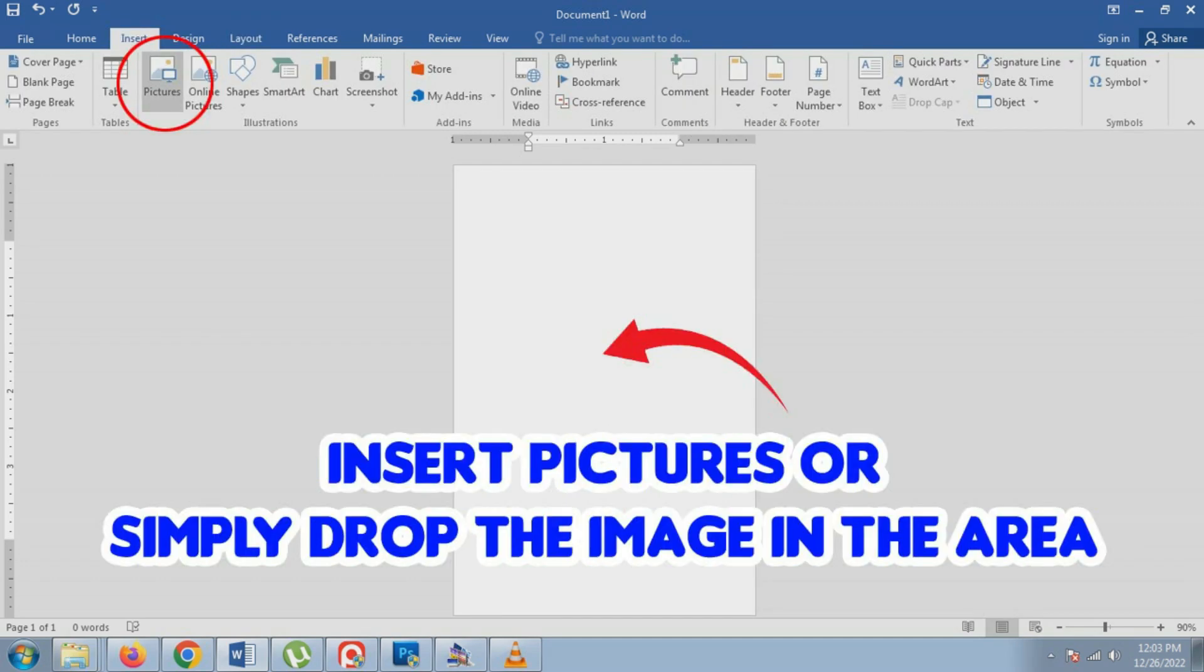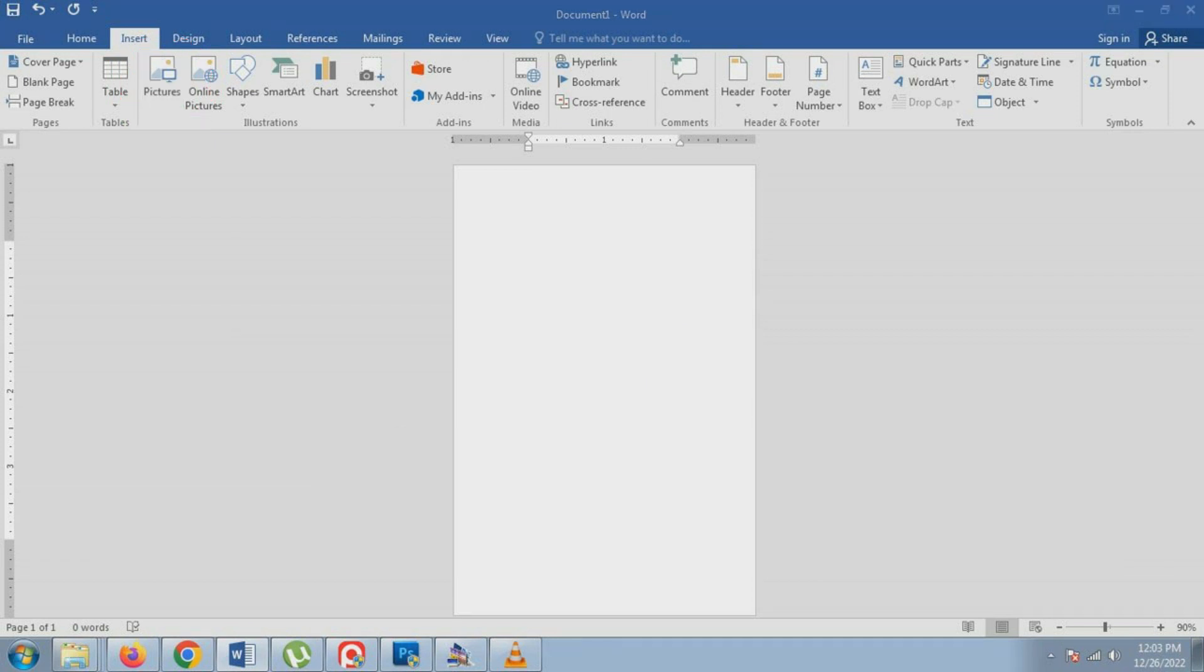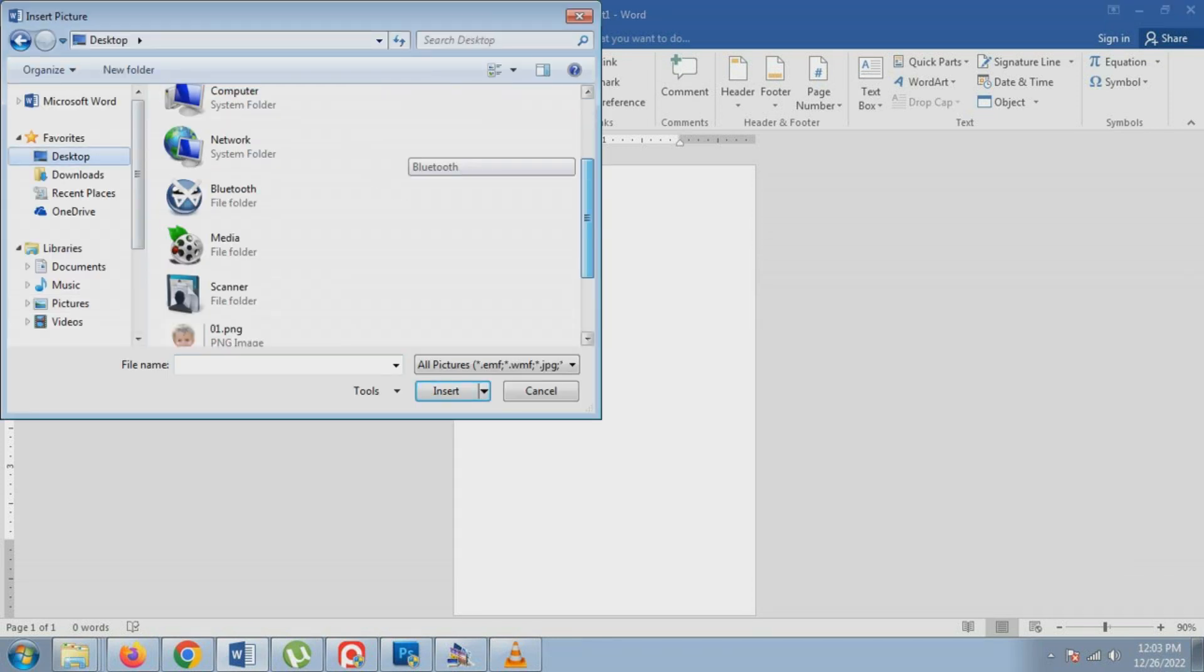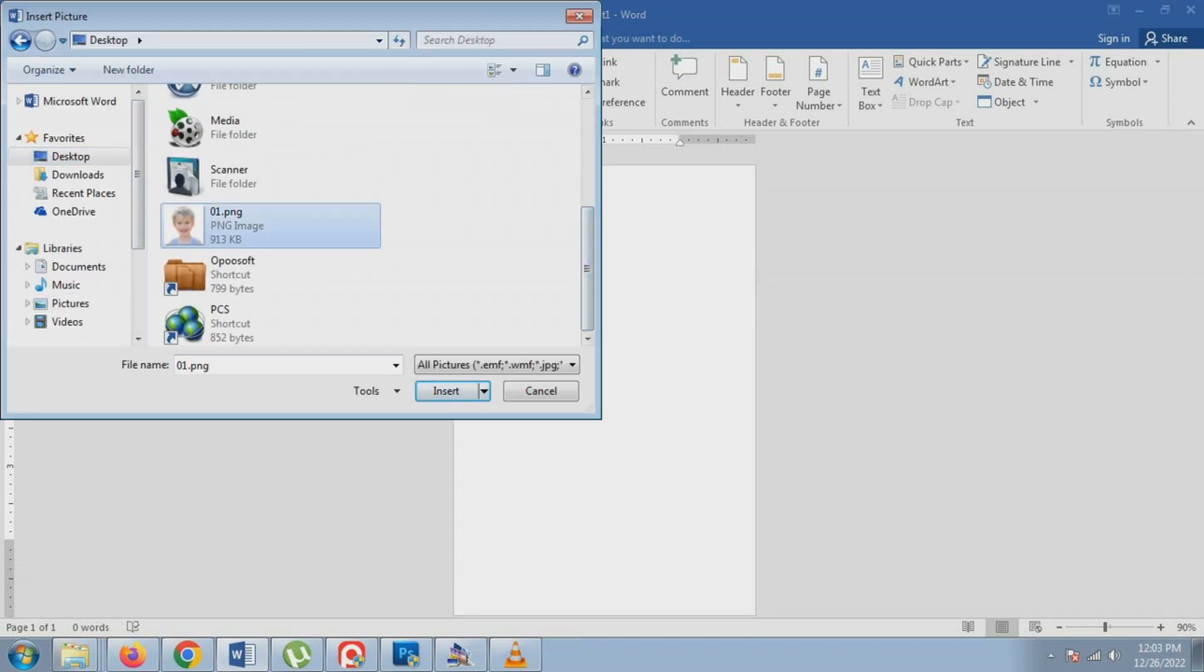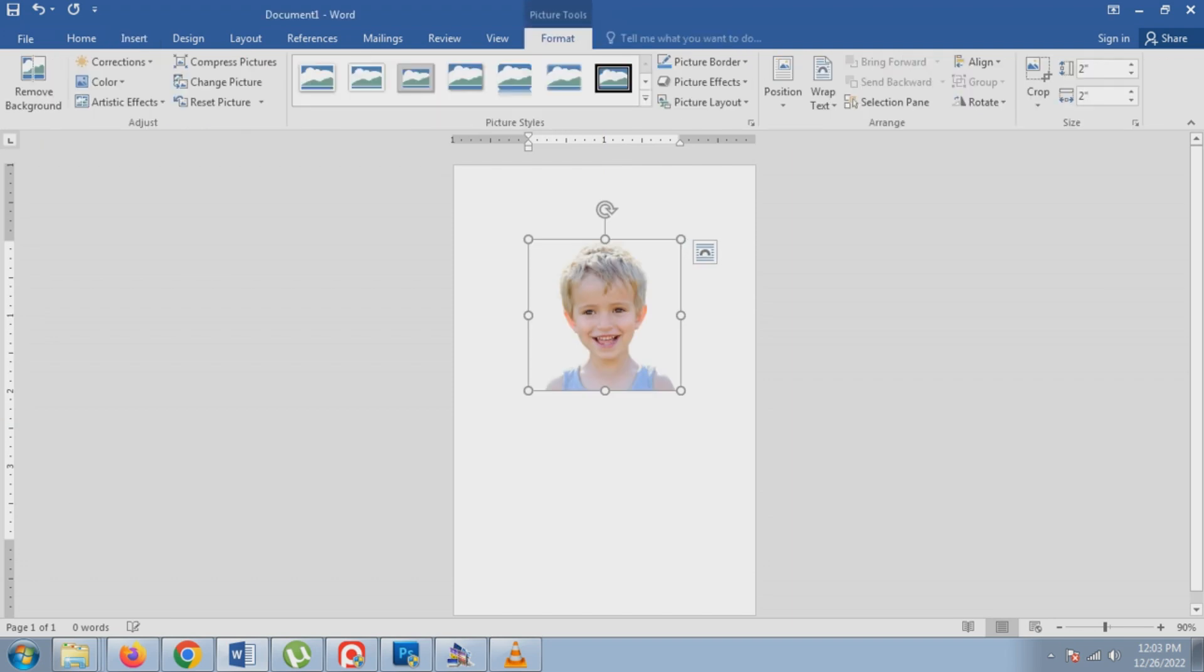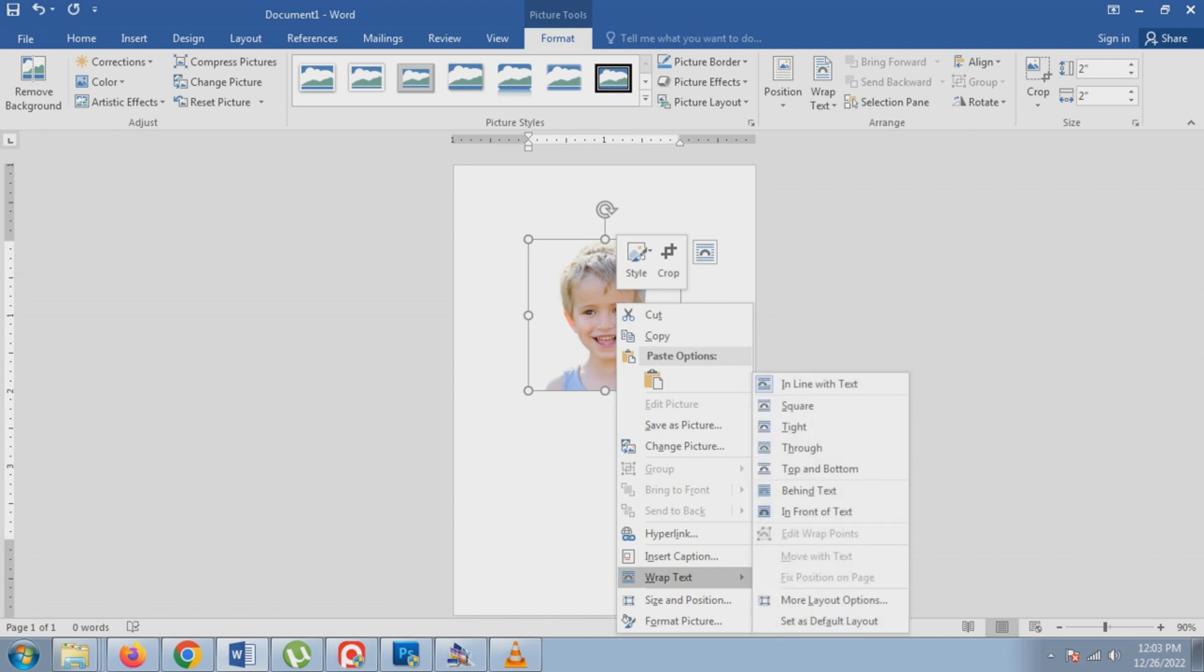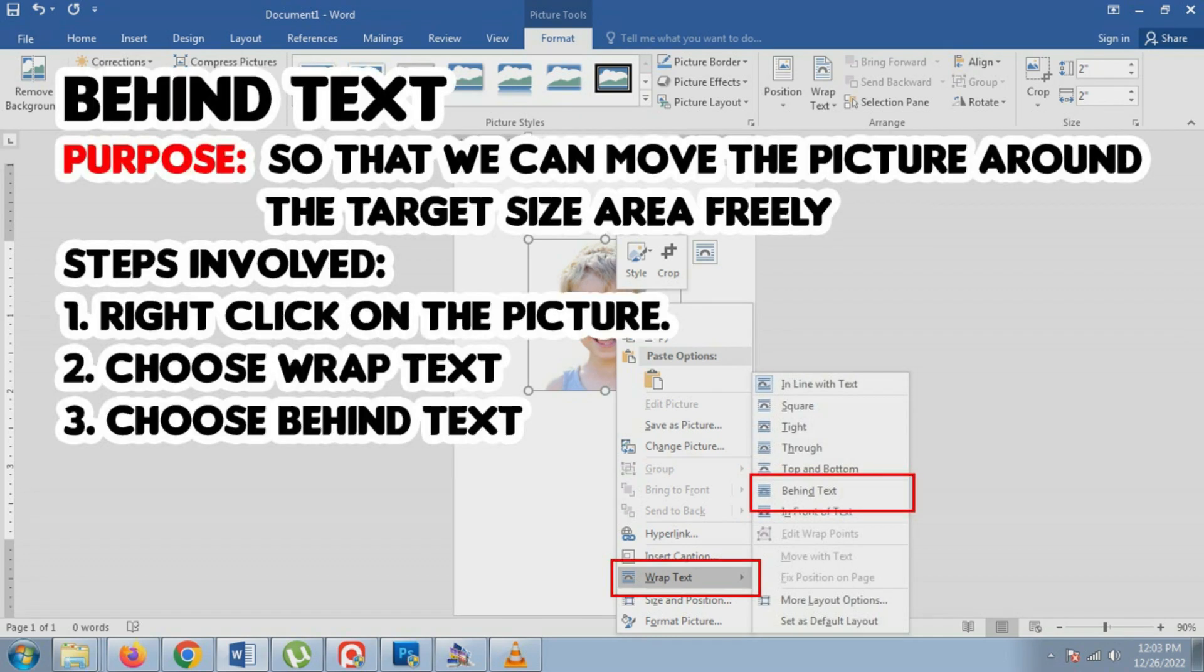Next is insert the picture. Then set the picture to behind text so that we can move the picture around the target size area freely.